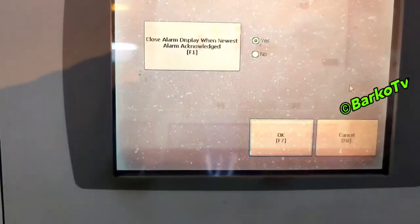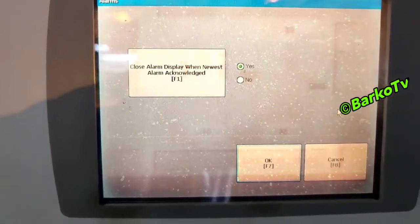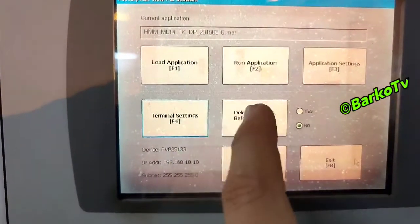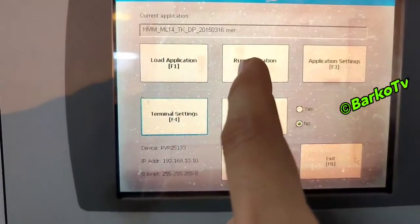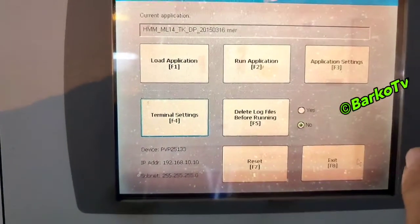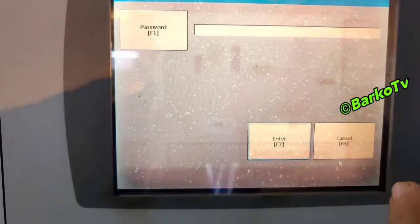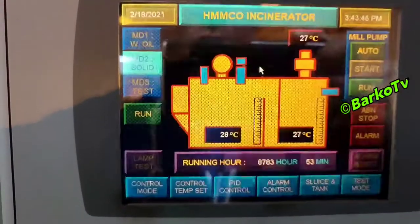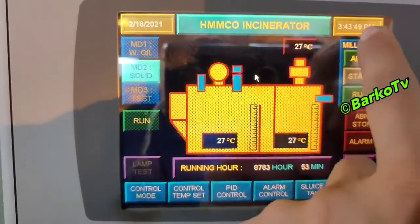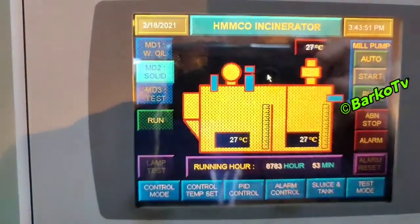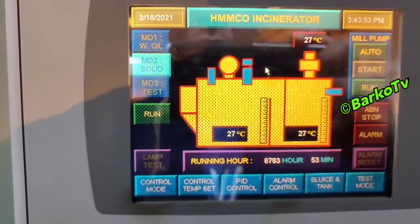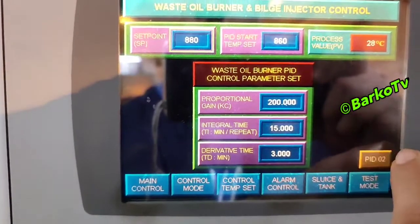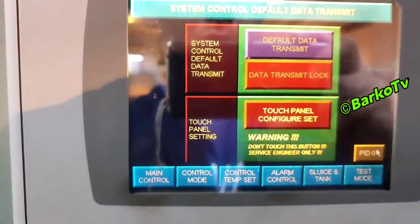For alarms: close alarm when newest alarm is acknowledged — yes. Then we go back to run application. There is a service password, but right now we select run application. This is the application. Time is already changed.